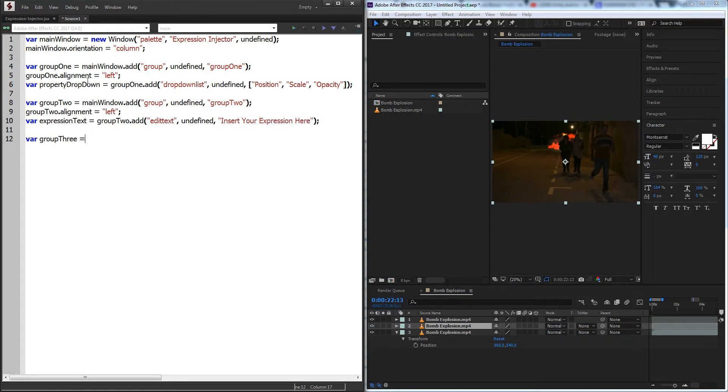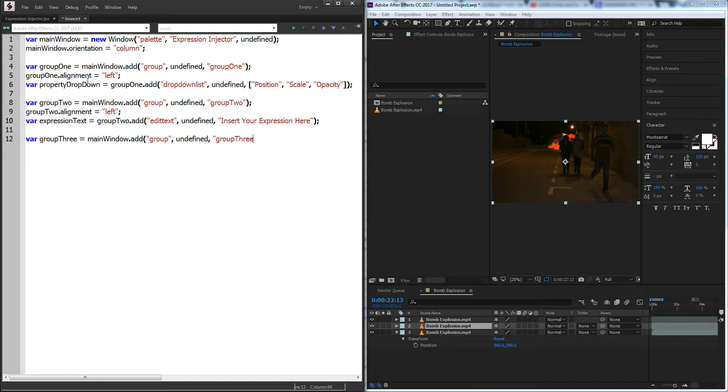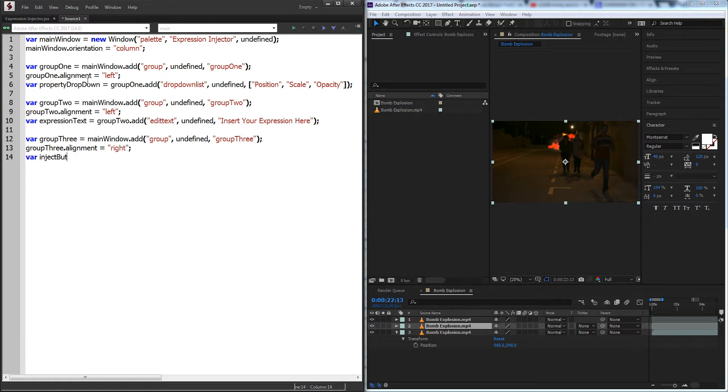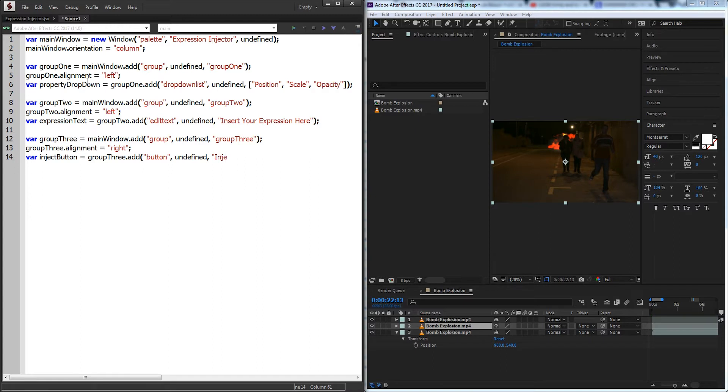We'll add this to group two and we're going to add an edit text, undefined size, and we'll just say insert your expression here. And then finally we'll add a third group for our button to execute everything, add it to the main window undefined size and group three. For group three I'm going to align this to the right side just to see what that will look like.